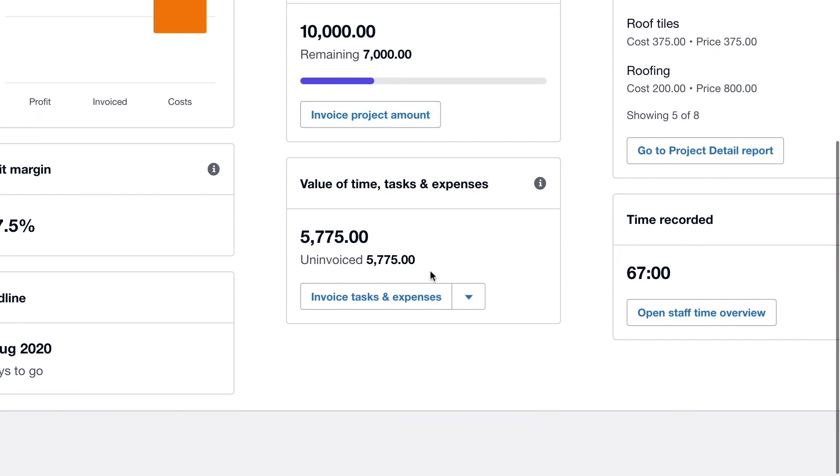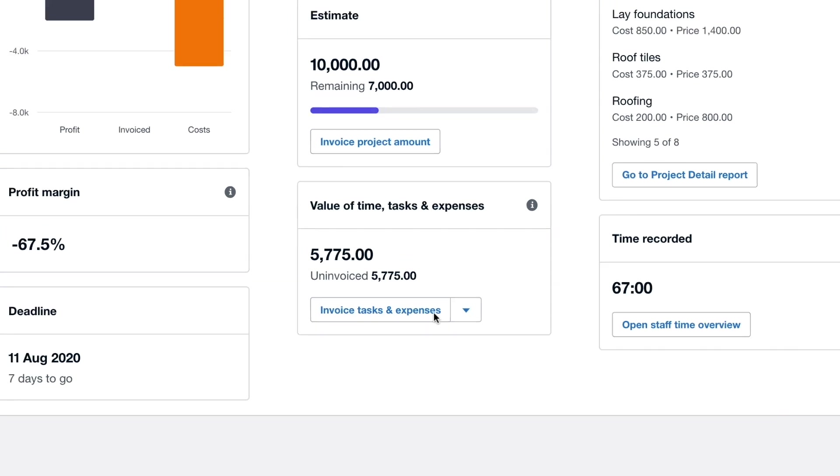And at the bottom we can see the total value of time, tasks and expenses that have been added to the project so far but not yet invoiced. And again there is the option to create an invoice based on tasks and expenses from right here as well.